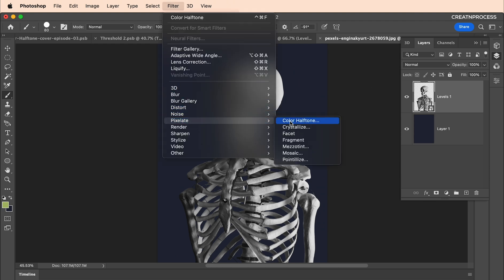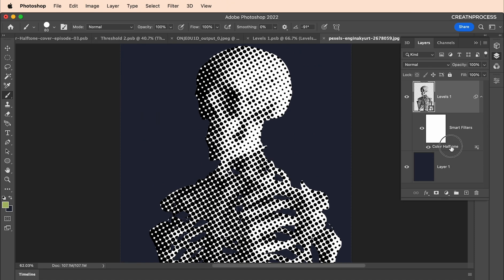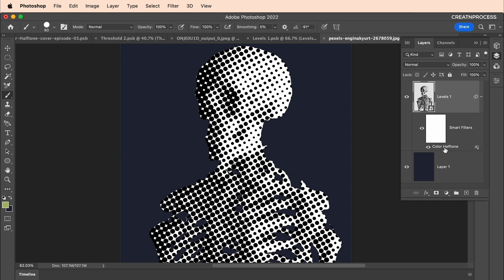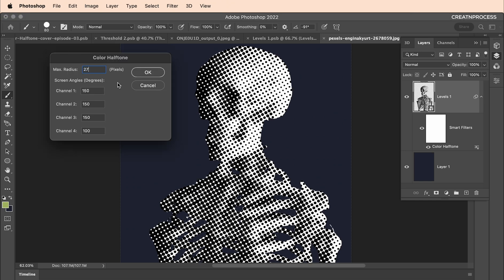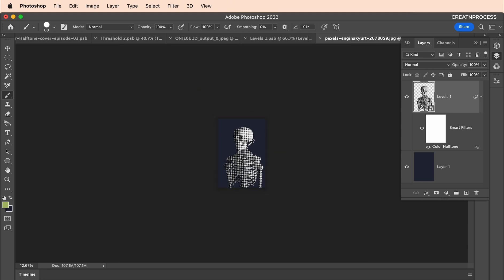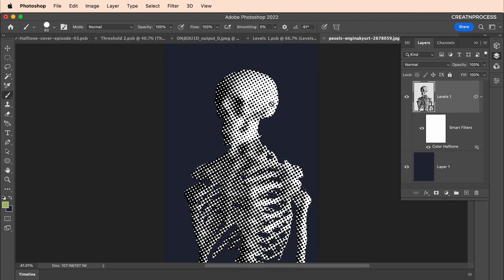Now apply the color halftone: select the layer, go to Filter, Pixelate, Color Halftone. We're only going to adjust the radius — keep all four channel values the same, such as 100 or 150, just to get that black and white halftone effect. The main thing is choosing the right radius value for your design. For this one let's apply 27 and check it out. This size looks great — it shows all the skull details up close and from a distance without losing them.